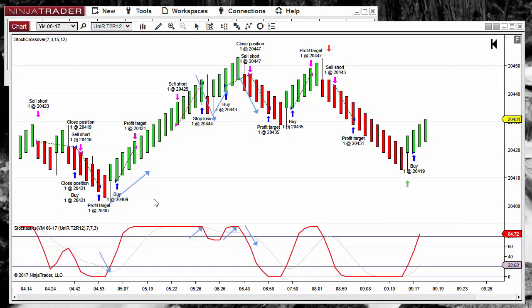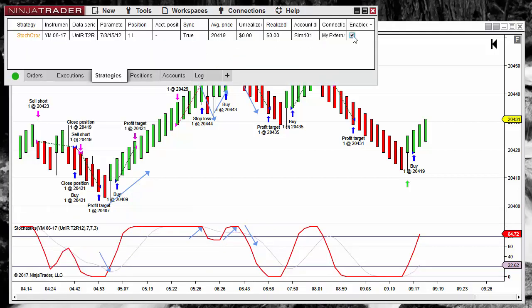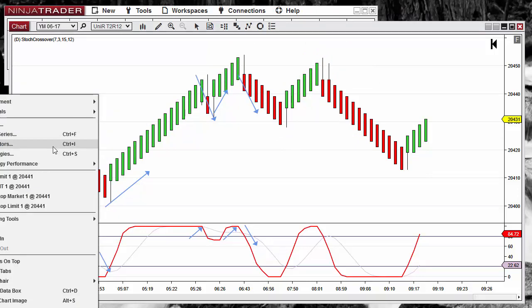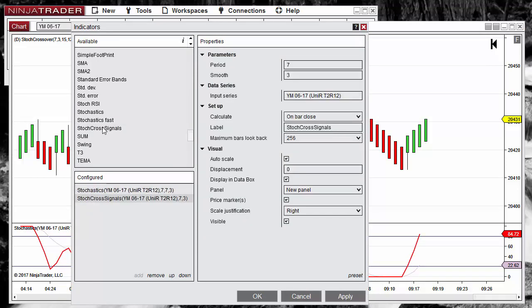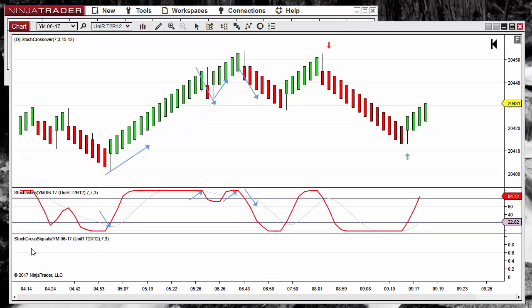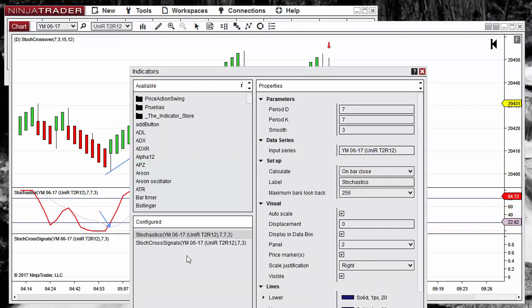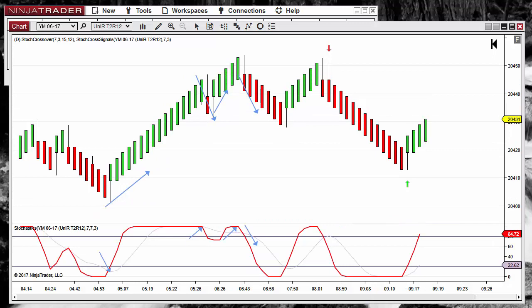Now we can test the indicator. I will disable the strategy and add the indicator. We can see the two input parameters. The first thing we notice is that the indicator is adding an extra panel, and also only the two last signals are shown — not all of them.